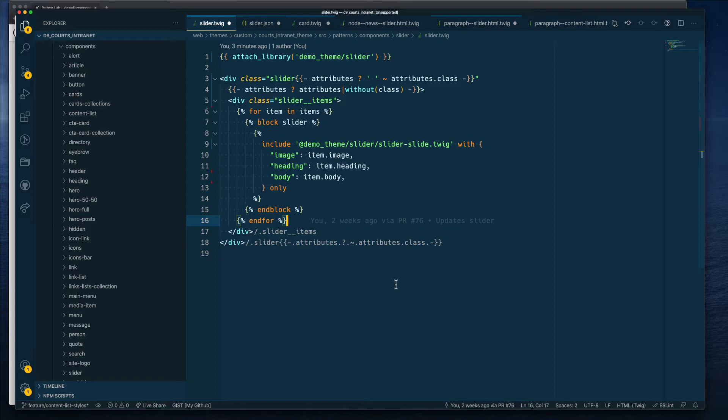In an effort to take advantage of component-based development, I've done some modifications to the original slider we built last time, but nothing significant has changed. The only thing is that I'm making use of previously built components, so rather than hardcoding the markup as we did last time, we are reusing components.